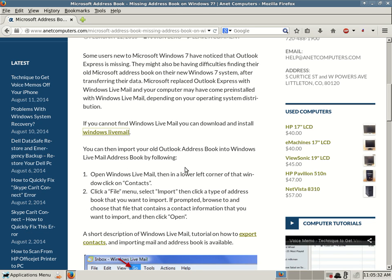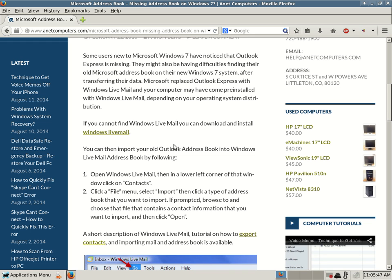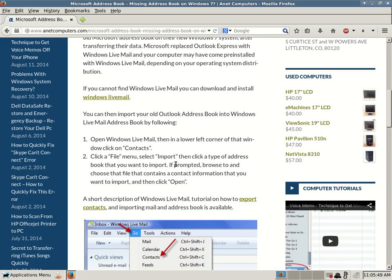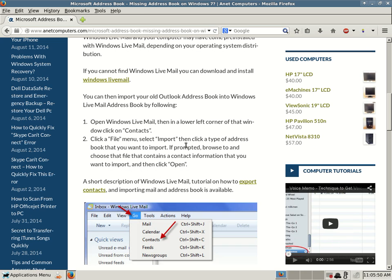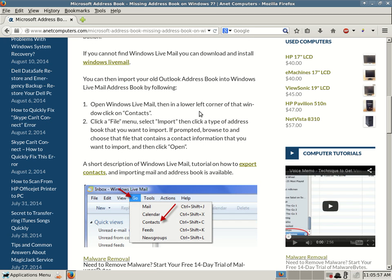So continuing on. Once you've downloaded and installed Windows Live Mail successfully, you might have to reboot your computer. You might not have to. Then continue on here. You can then import your old Outlook Address Book into Windows Live Mail Address Book by following. Number one, open Windows Live Mail. Then in a lower left corner of that window, click on Contacts. Number two, click a file menu. Select Import. Then click a type of Address Book that you want to import. If prompted, browse to and choose that file that contains the contact information that you want to import and then click Open.